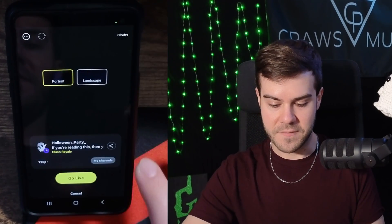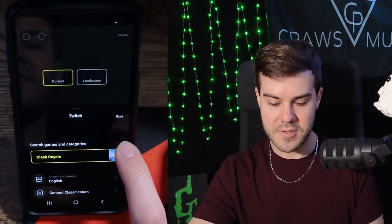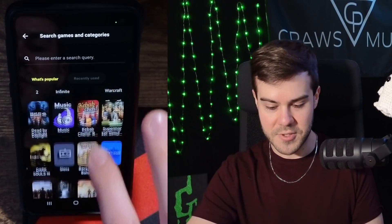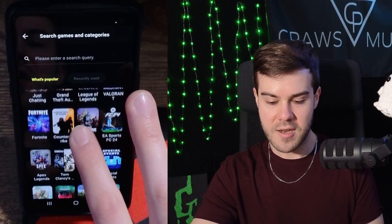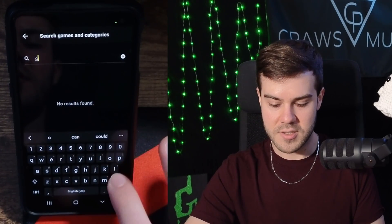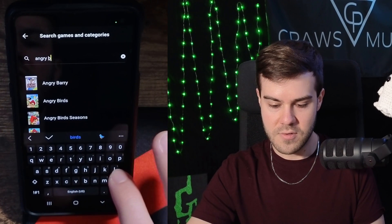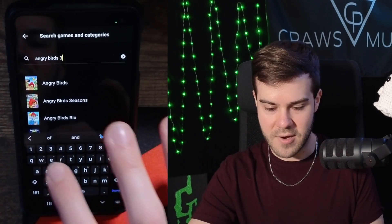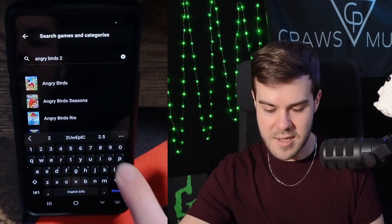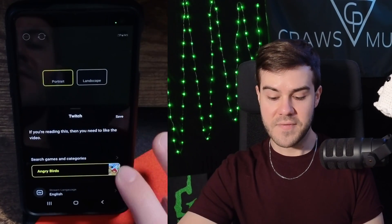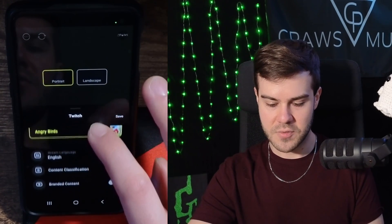I'm just going to leave everything on default. You can also click on the category box and you'll be able to change your category and games. If you click on that little search bar, you'll be able to see all of the new pictures, which wasn't here before. So you'll be able to search and figure out what game you actually want to stream to Twitch. Let's say we want to stream Angry Birds 2.